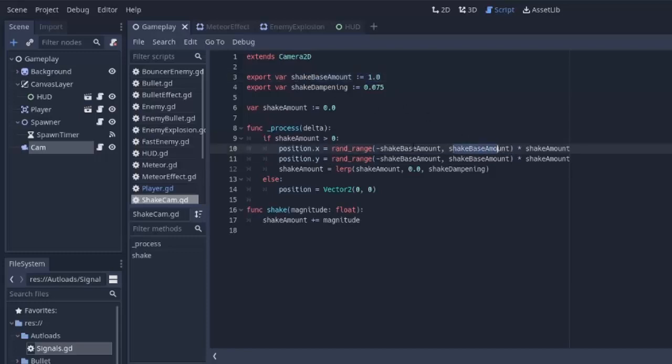So that'll get us to either move the camera, so that'll get us to either set the position of the camera to the left, negative, or to the right, positive. Same thing for y, it'll be up if it's negative, or down if it generates a positive number. And then we're multiplying that by the shake amount.